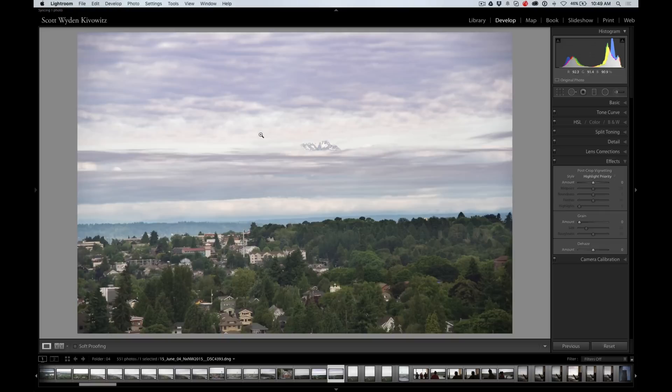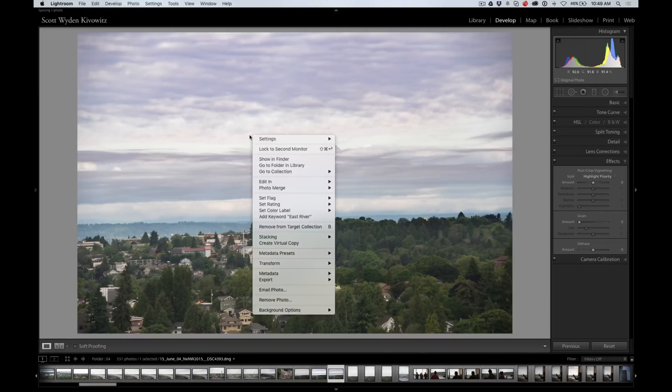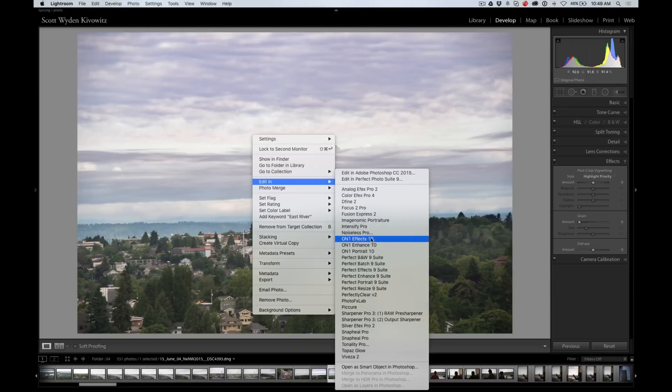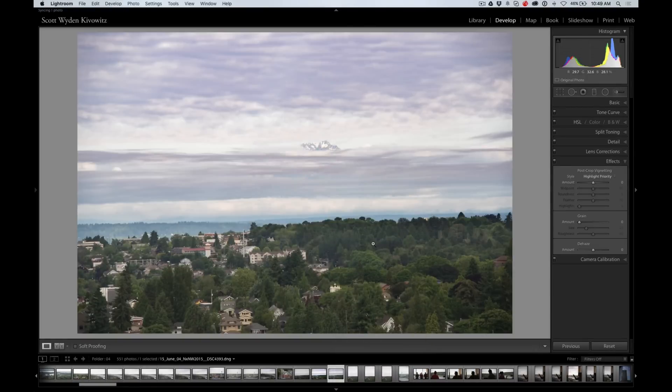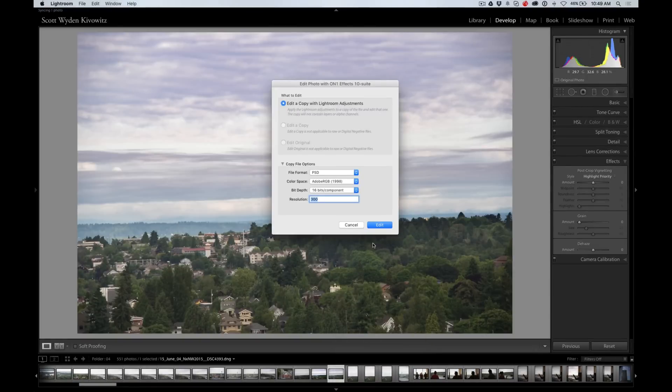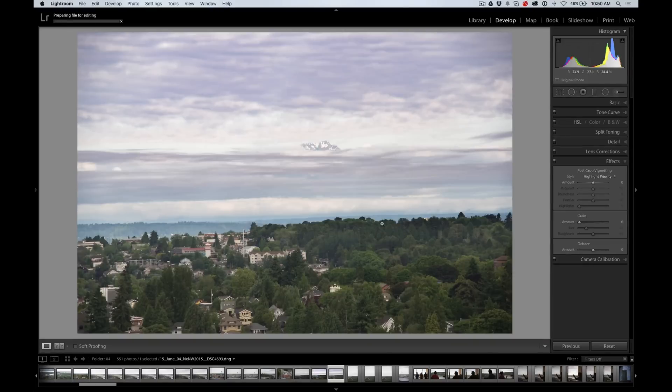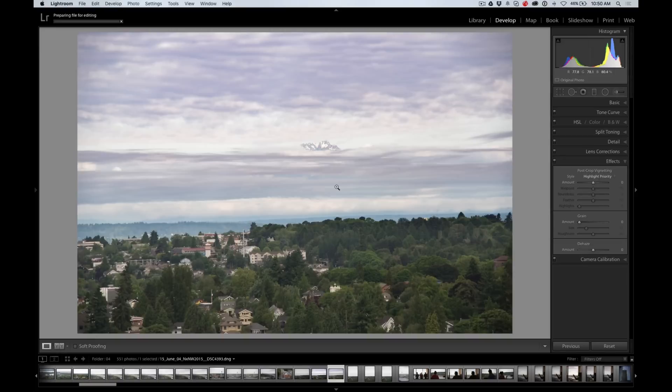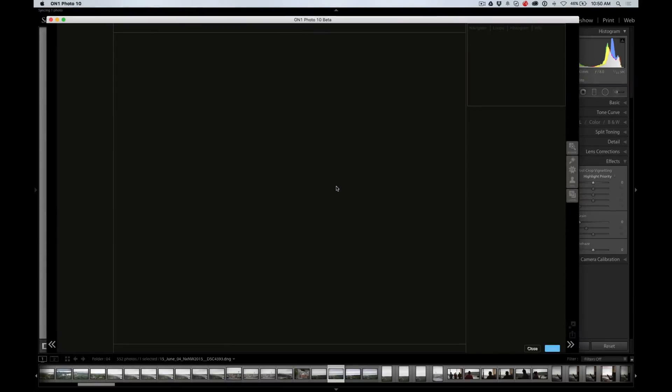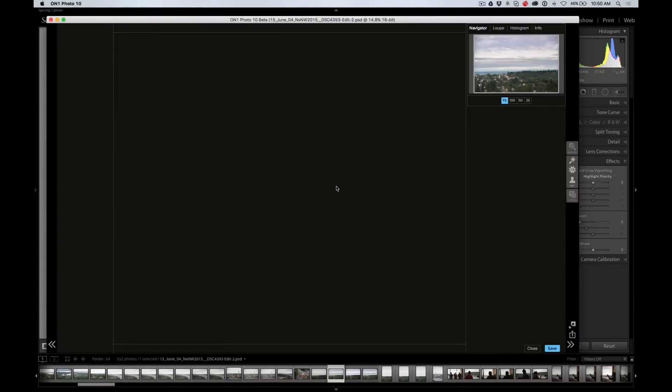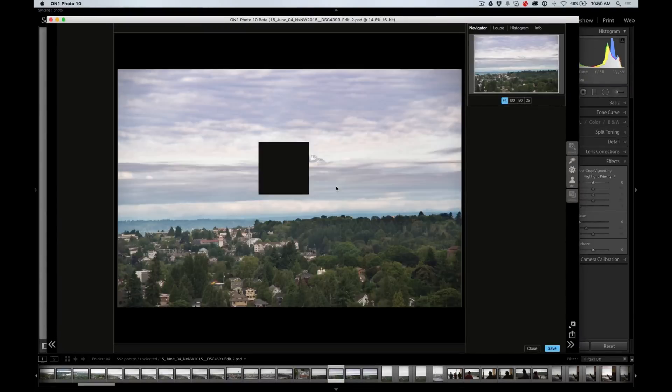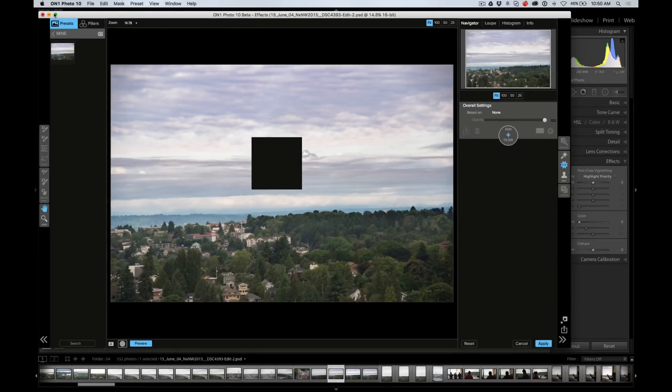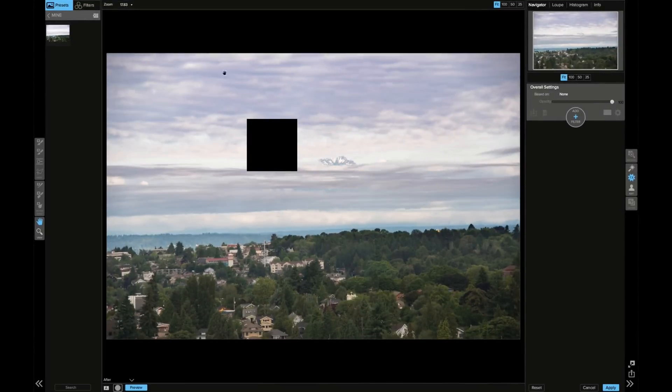Now I have a couple ideas of what I want to do with this photo, so I'm going to bring it into On1 Photo 10 into effects. I'm going to edit a copy in Profoto RGB and let it prepare the file for editing. It's going to create a second file, a PSD file, and bring it into On1 Photo 10.